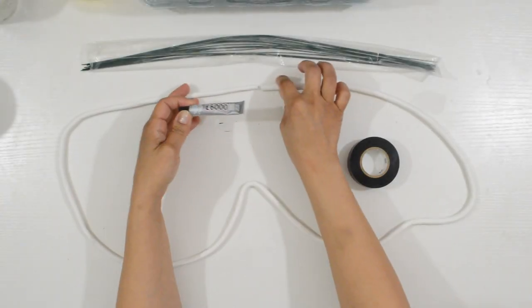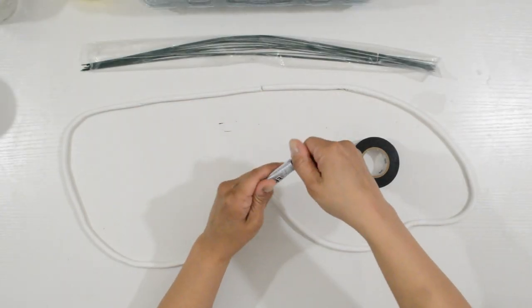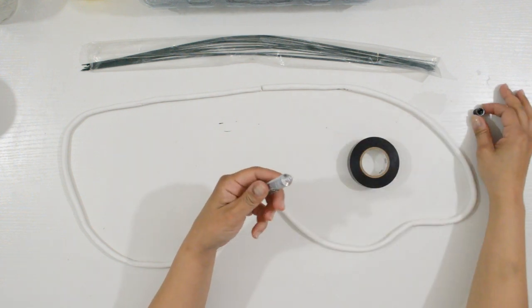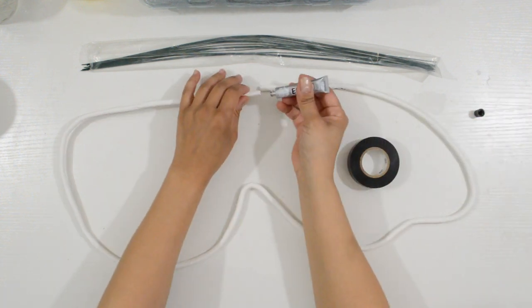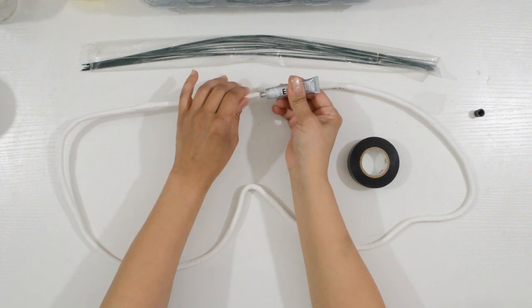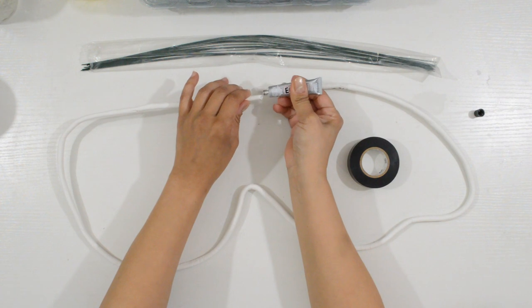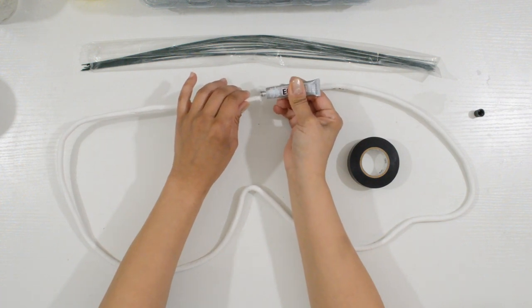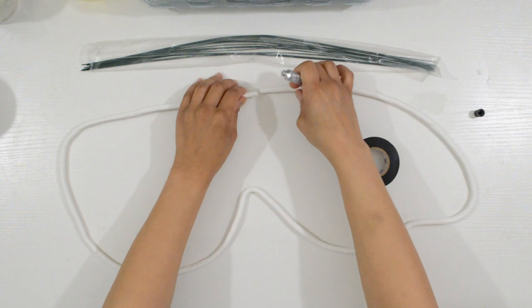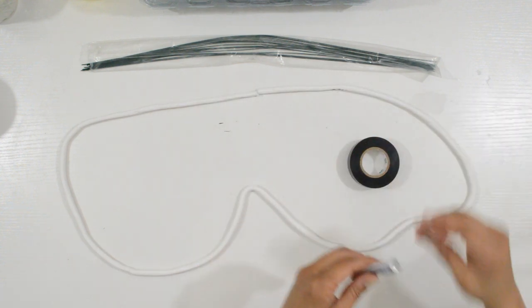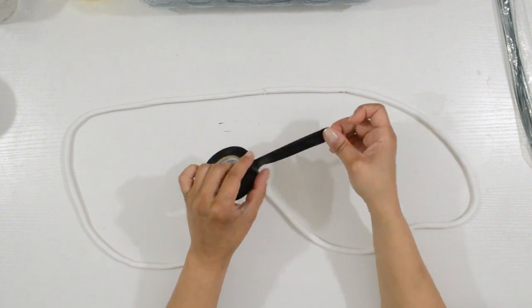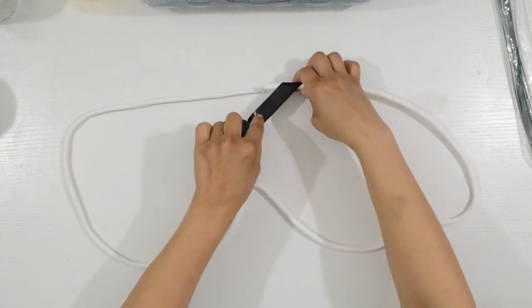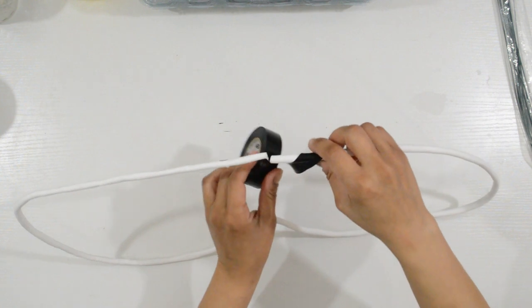Now that the clay has completely dried, I need to reinforce the wings. I'll be wrapping it in black electrical tape, but before doing this, I added some E6000 to connect the separated part of the wing for a little extra security. The best way to wrap it is to place the tape on a slant, being careful not to snap the clay.